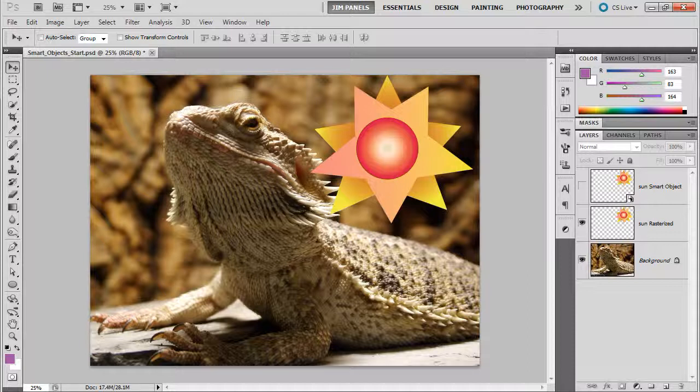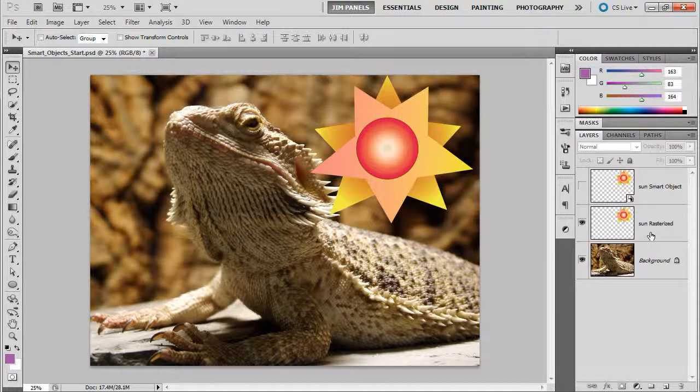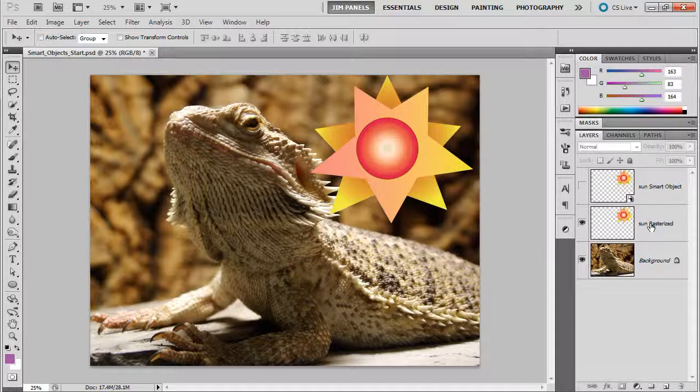The simplest way to show and examine what a smart object really is is to show you here in Photoshop. What I have here is two layers: the Sun rasterized and Sun smart object. Other than the fact that this one's eye is turned on, there's really nothing different other than you see this little icon here.